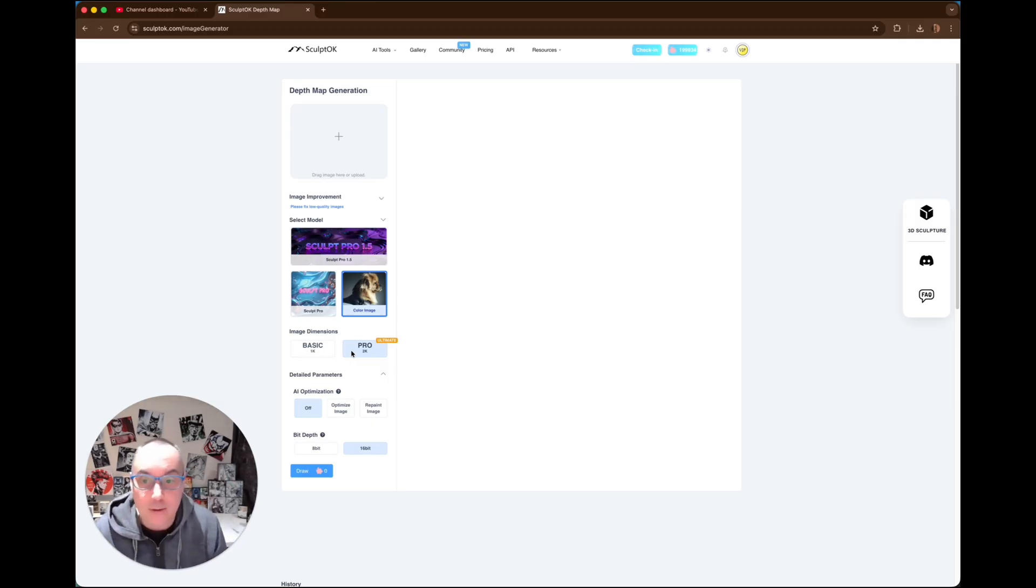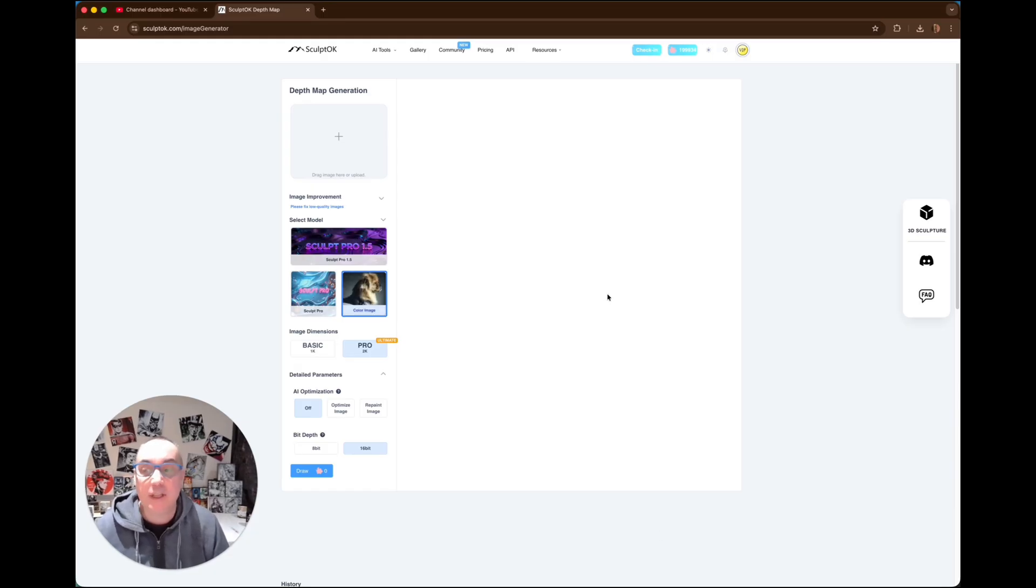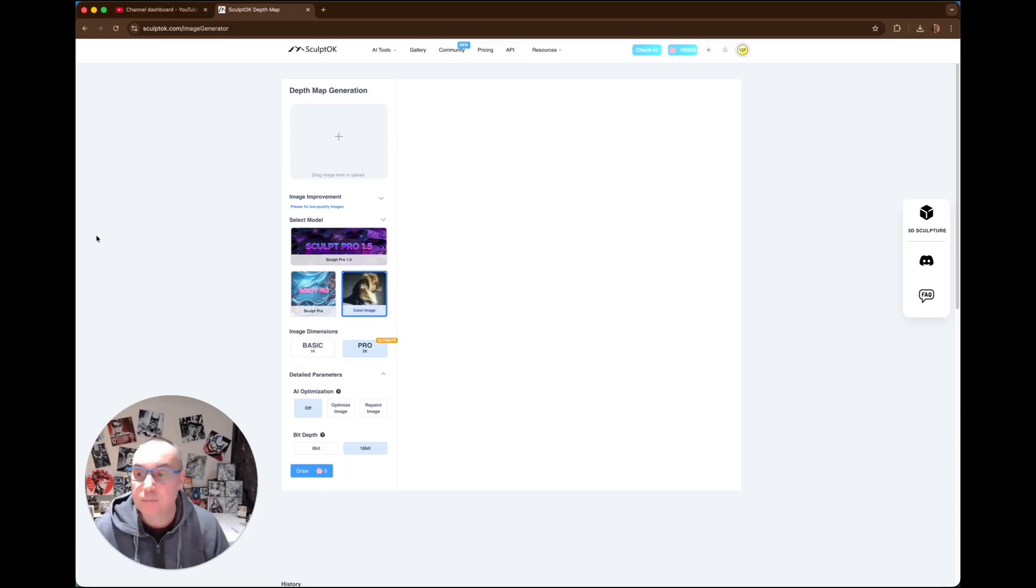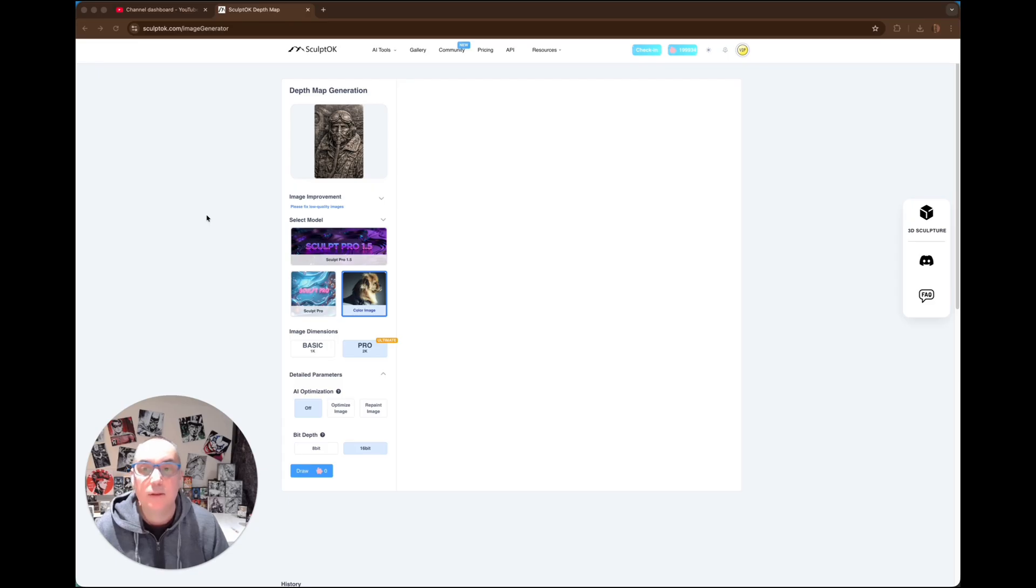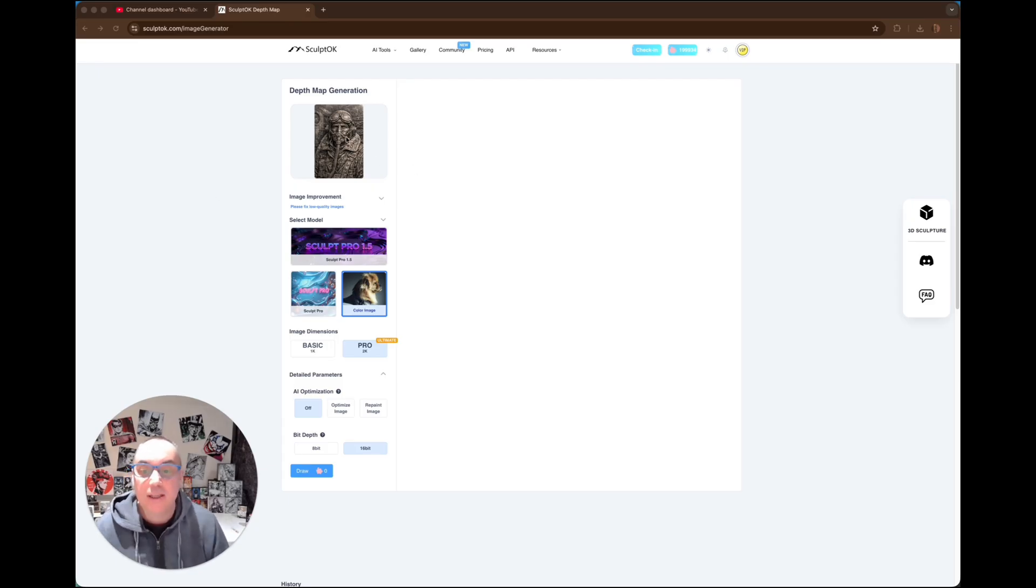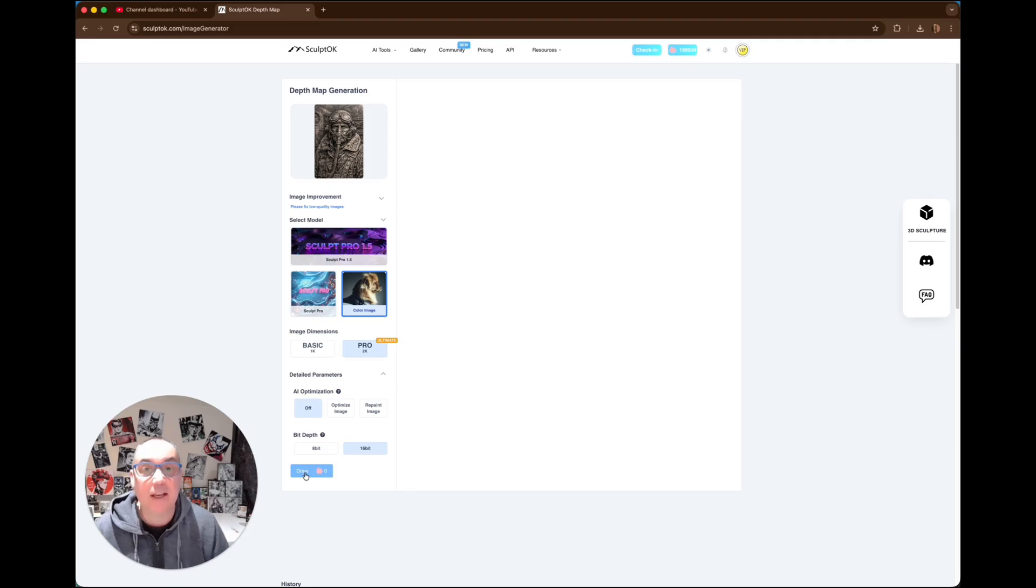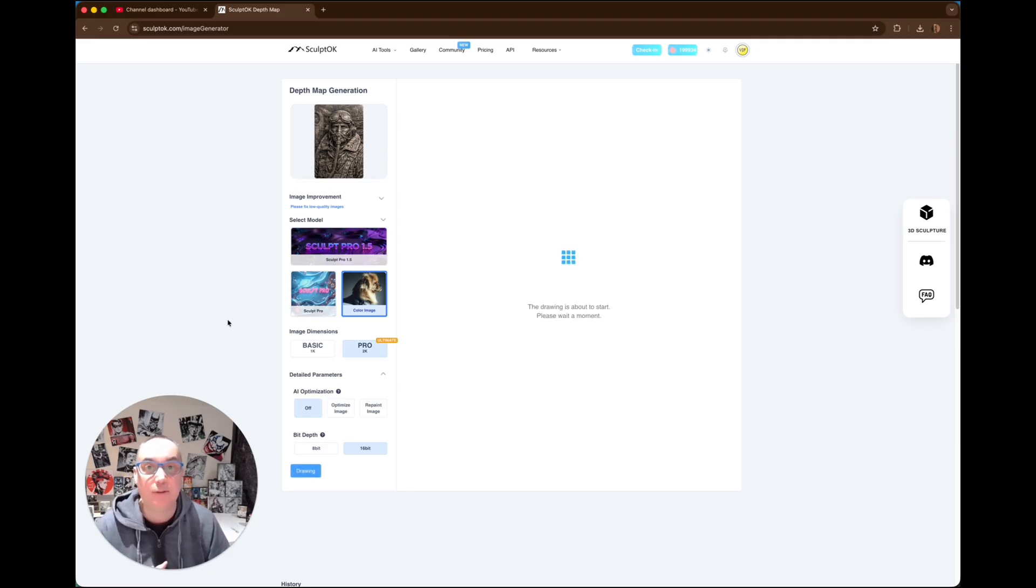So what we have to do, we've got to input the image, so I'm just going to load an image now. So there we go, we've got our image, our airman, our pilot. Now all we need to do now is as simple as this—click draw, and now it's going to generate the depth map for us.